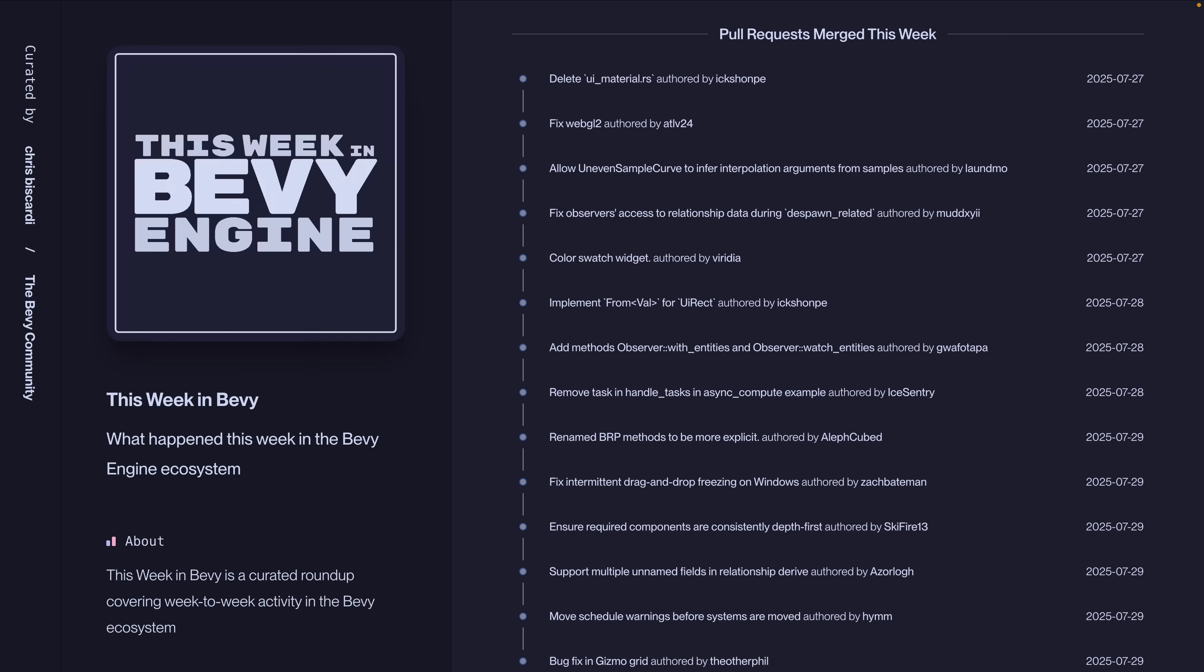And of course, as always, we have the rest of the PRs that were merged as well as the PRs that are open if you want to get involved and do some review. And otherwise, I'll see you next week for another week in Bevy.